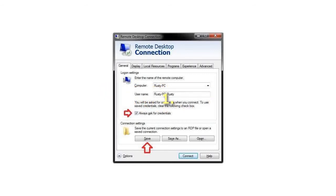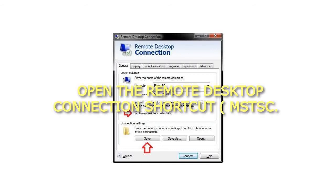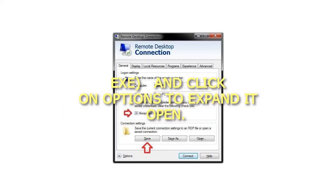Step 1: Open the Remote Desktop Connection Shortcut and click on Options to expand it open.